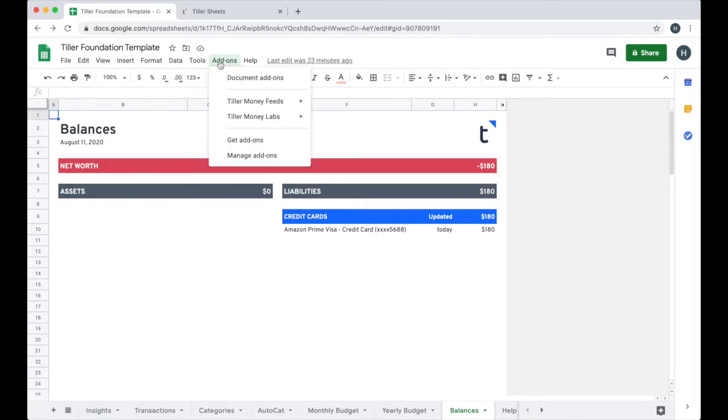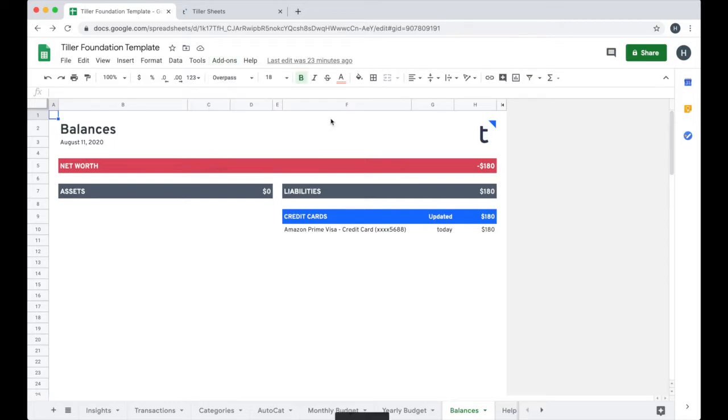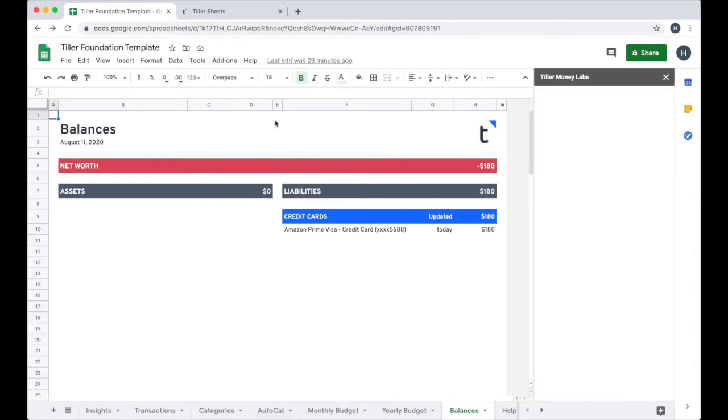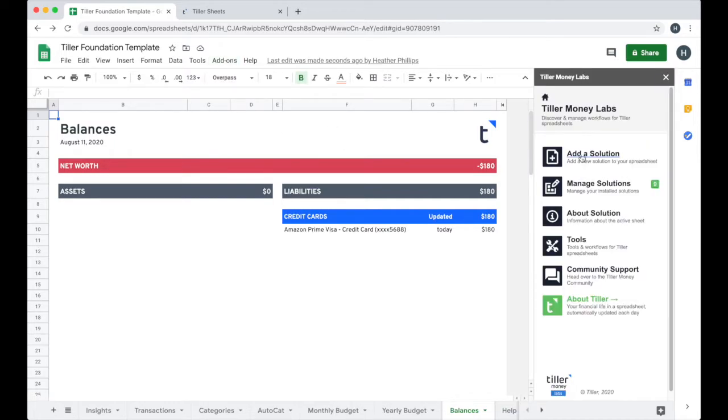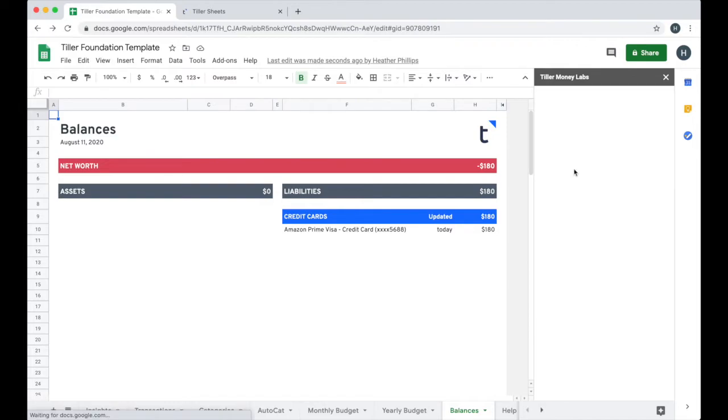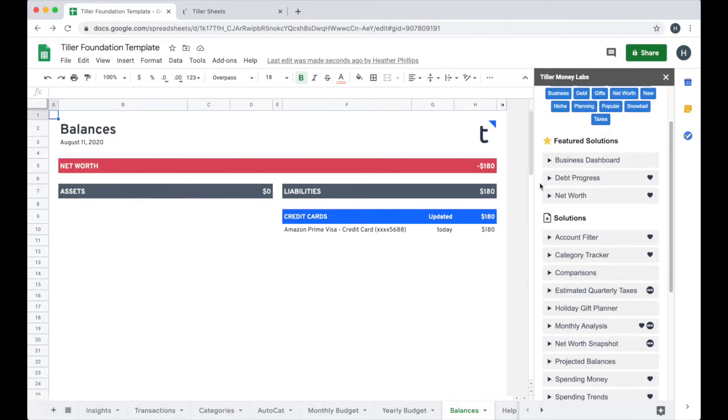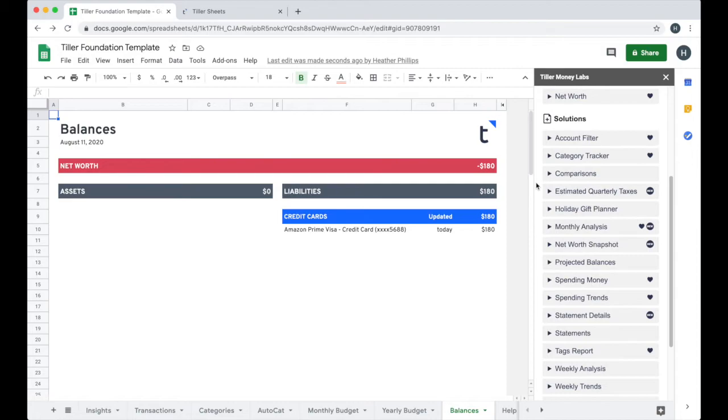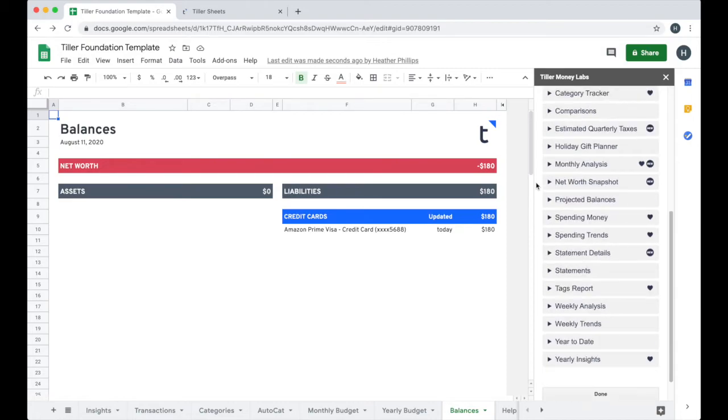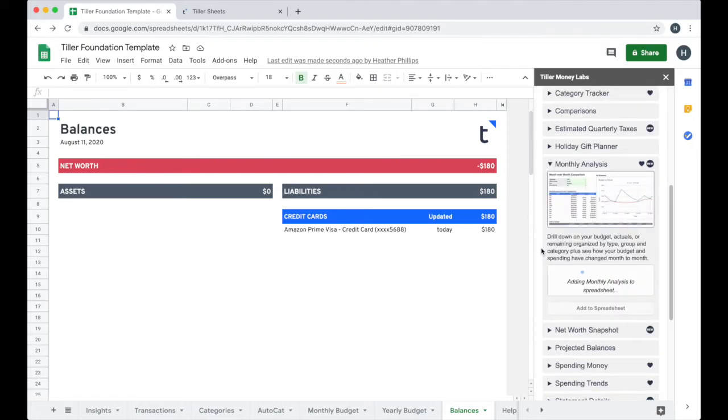I can use the Tiller Money Labs add-on to further build on top of my foundation. With this add-on, I can add the solutions that are right for me. If I'm trying to get out of debt or I want to track my net worth, there are many solutions available in the Labs add-on to help me further understand and get a clear view of my money.